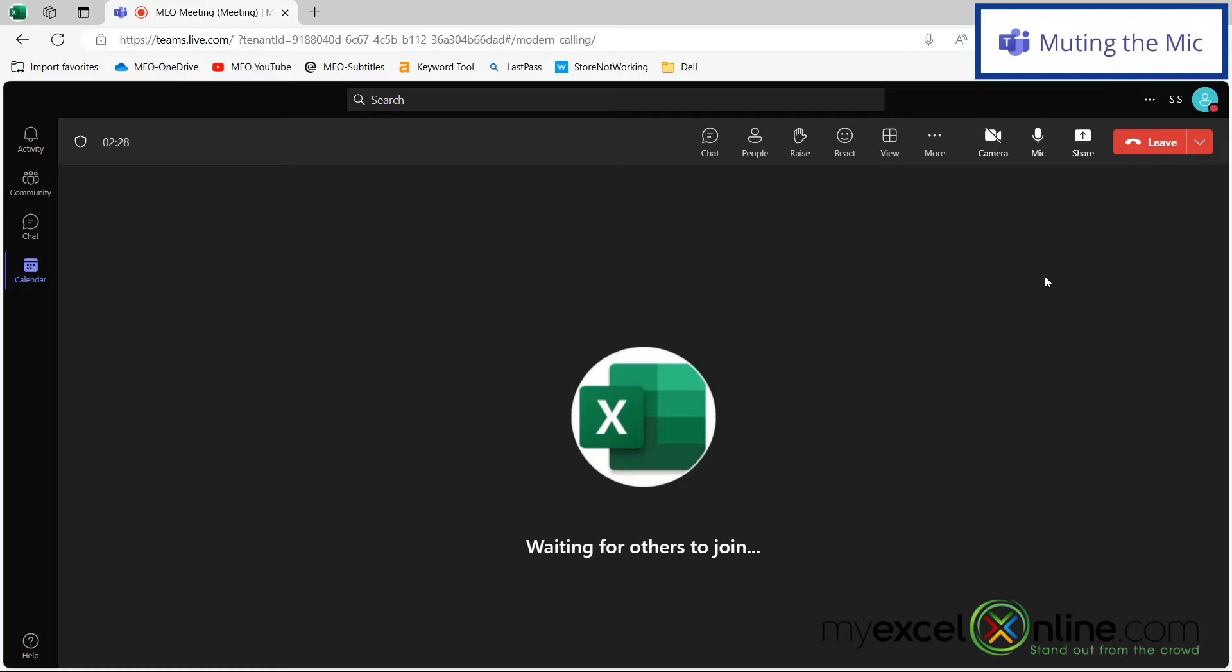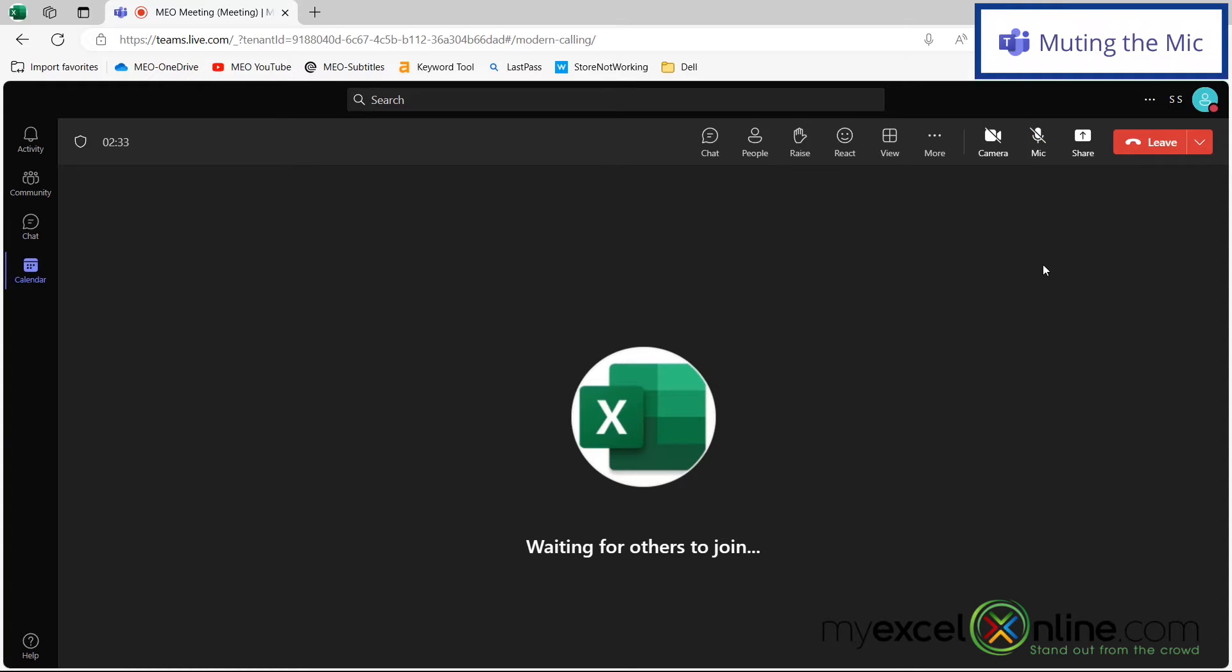So it's a good idea to just click on the mic button if you're not planning on talking and there's a lot of people in the Teams meeting.